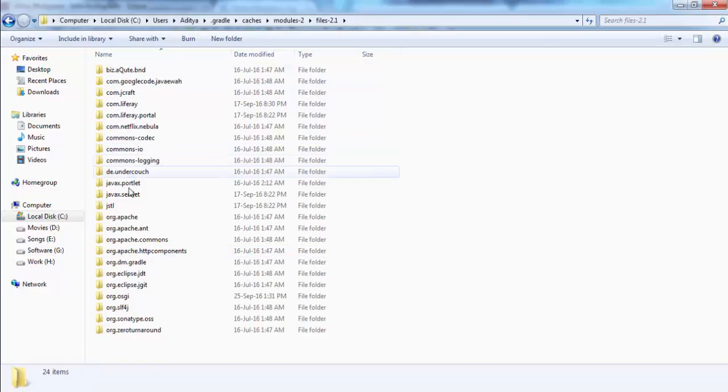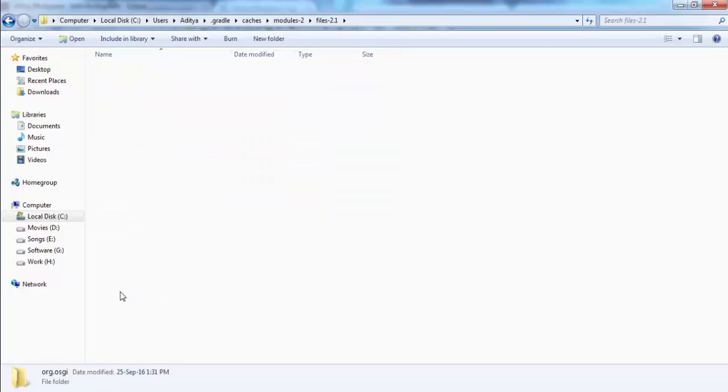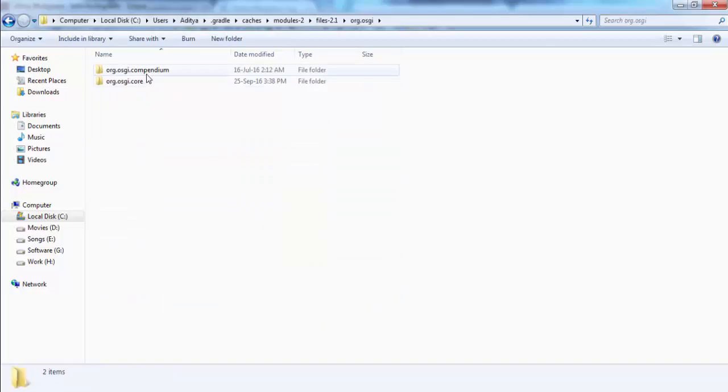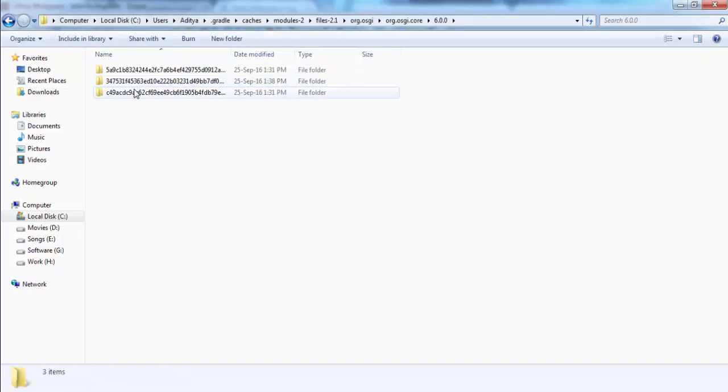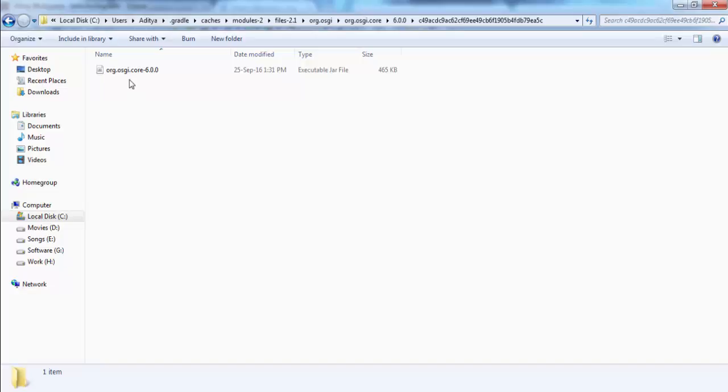In this location, so this is our OSGi, and look, this is our jar.